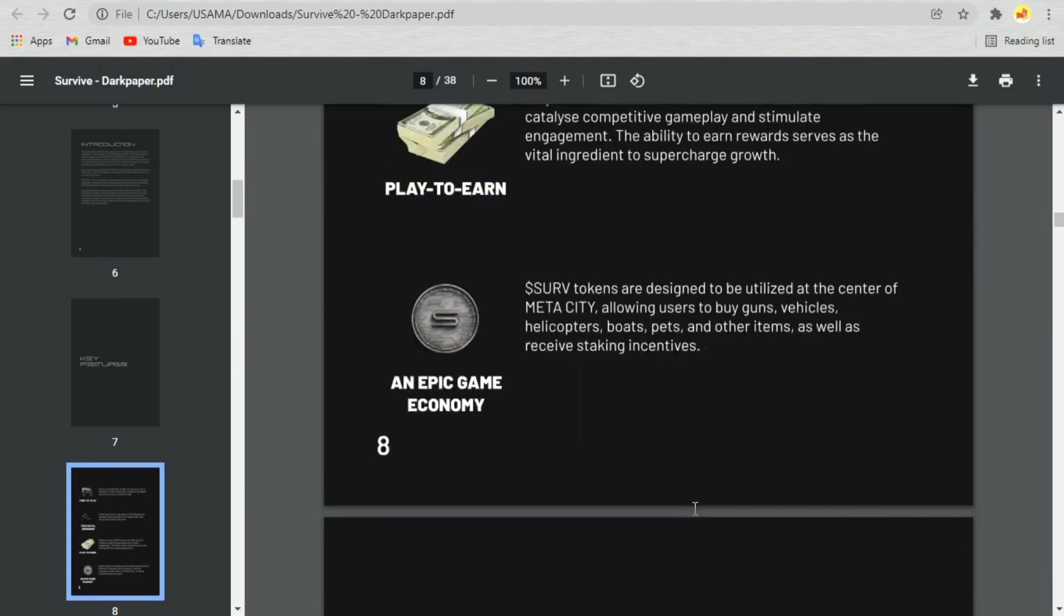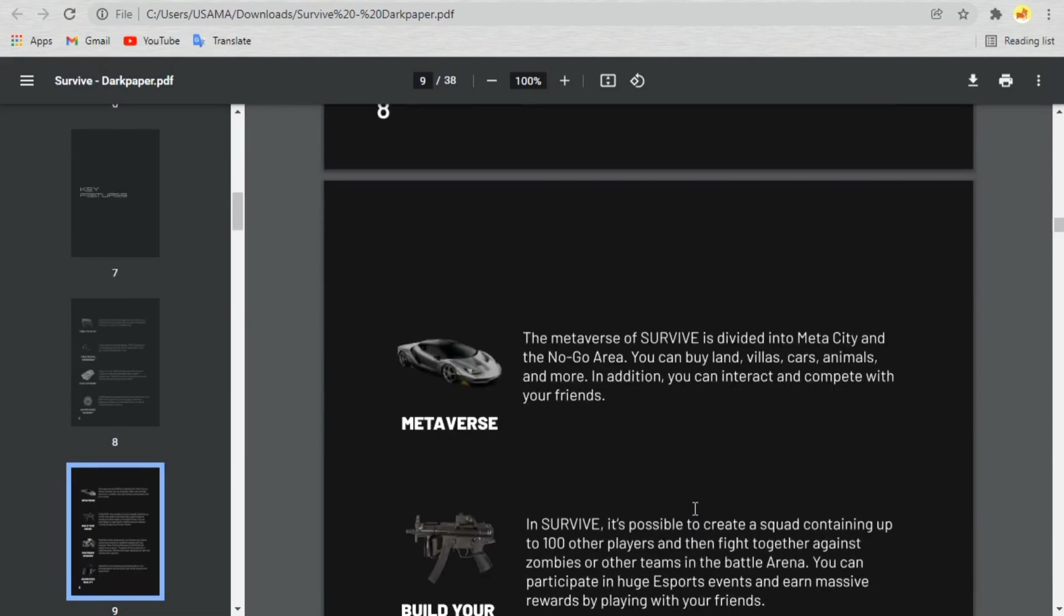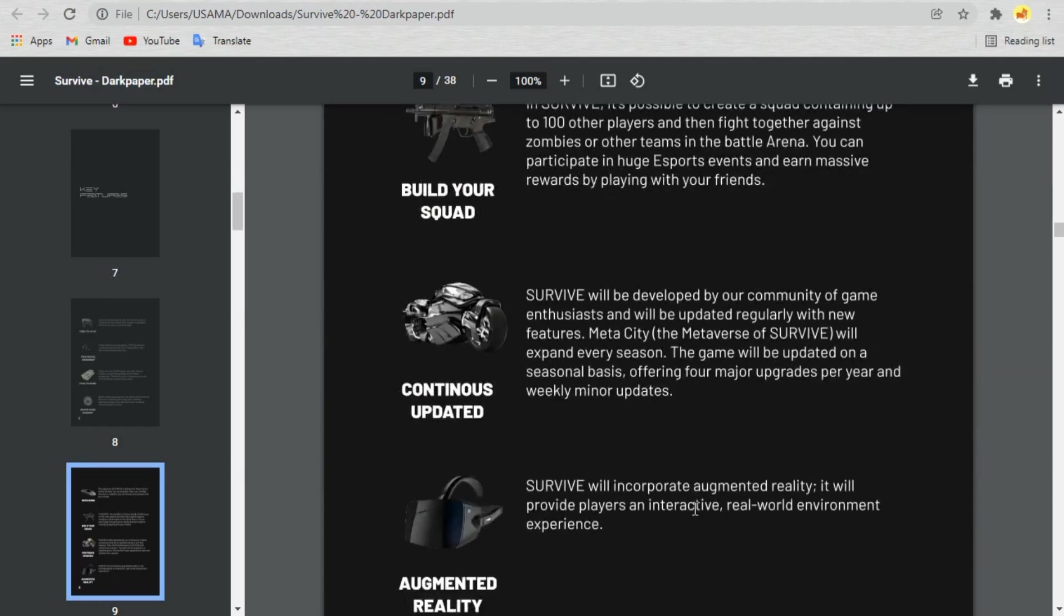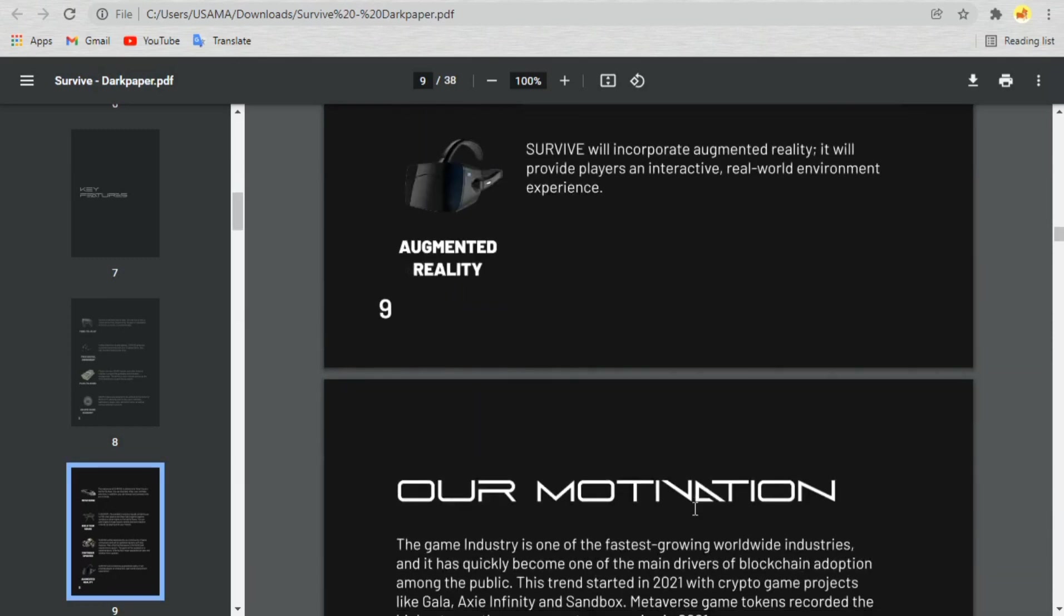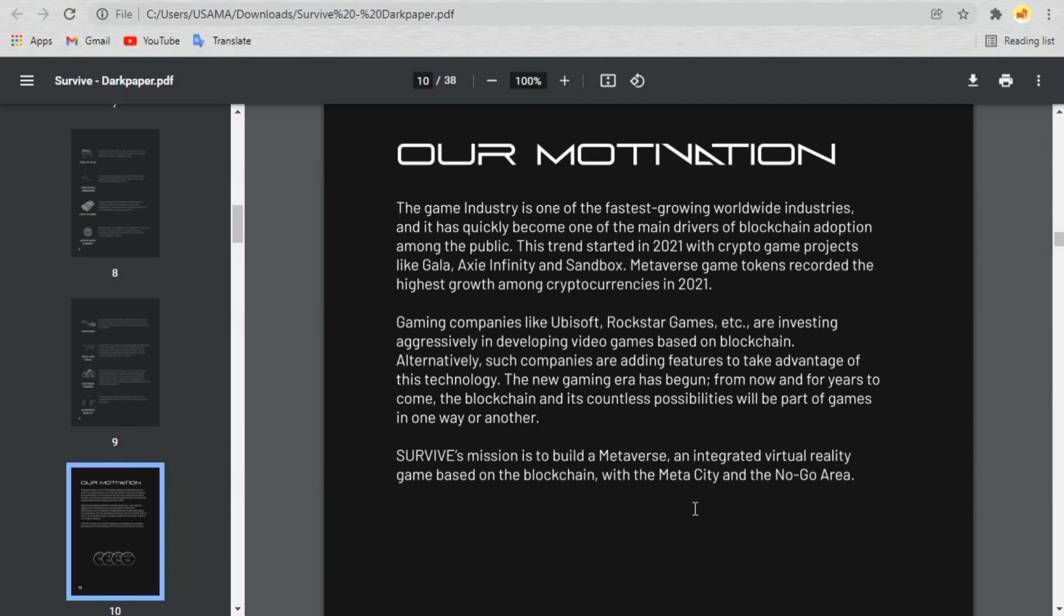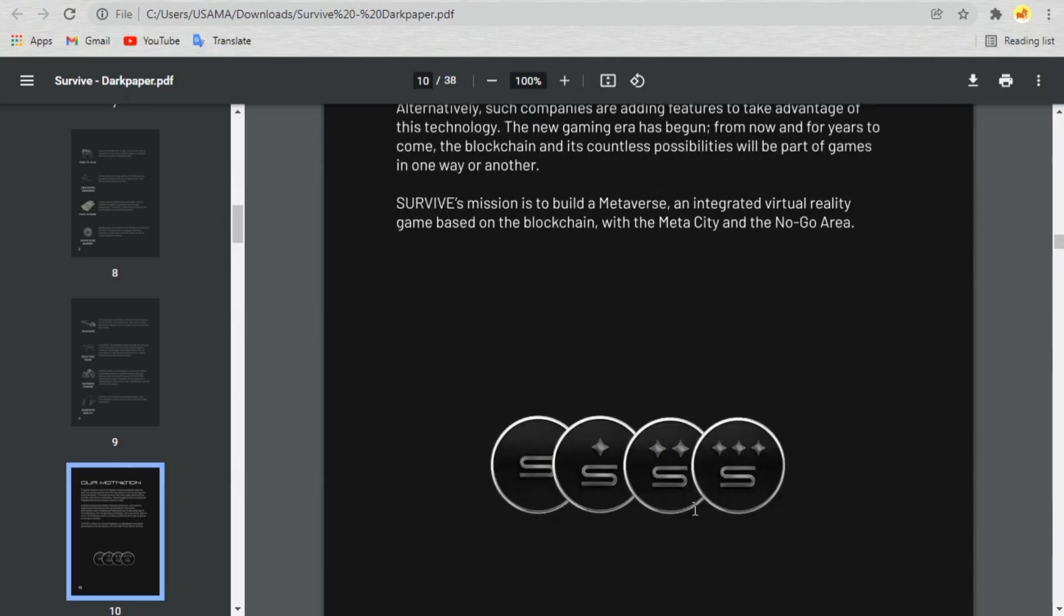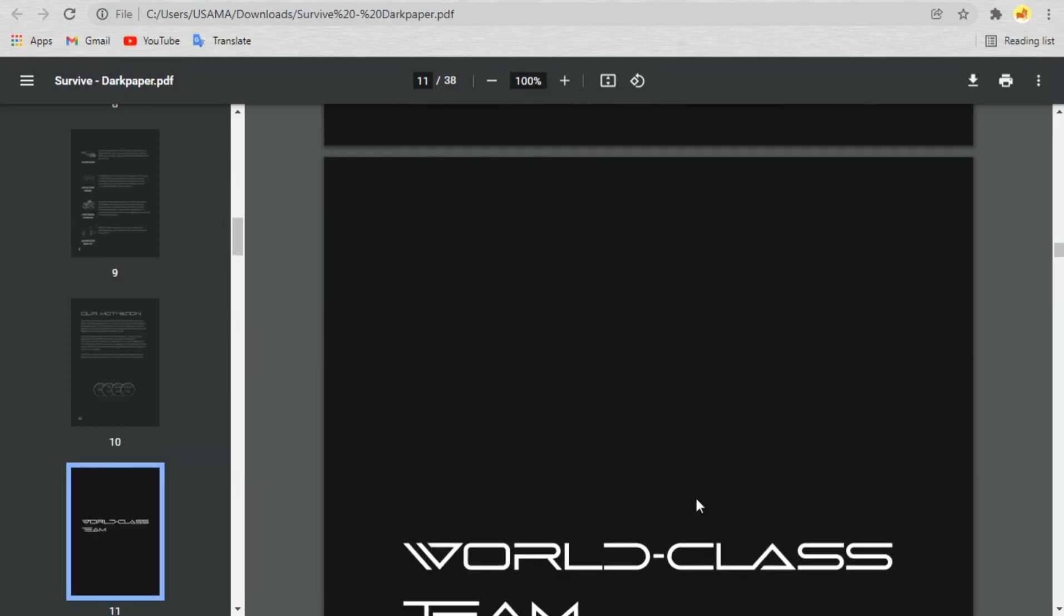Surf tokens are designed to be utilized at the center of MetaCity, allowing users to buy guns, vehicles, helicopters, boats, pets, and other items, as well as receive staking incentives.